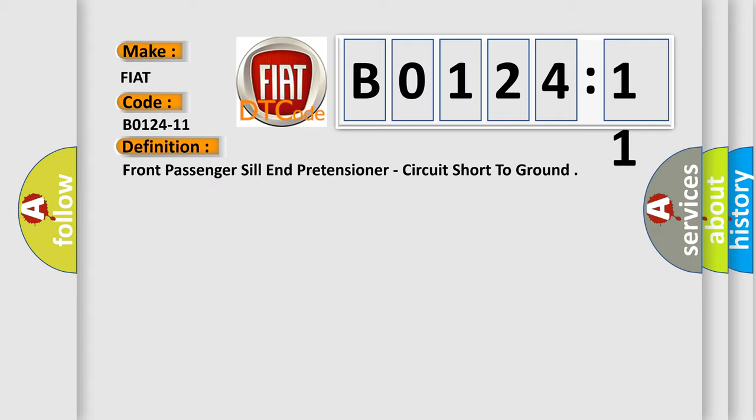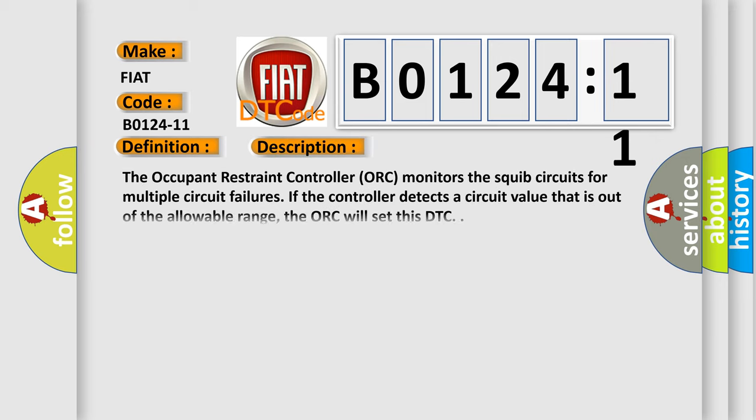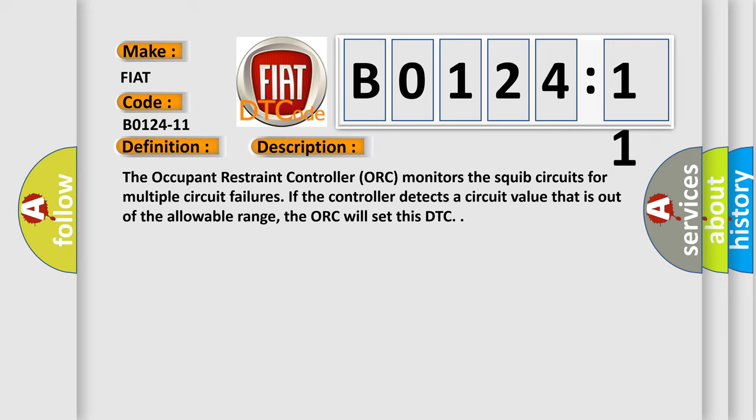And now this is a short description of this DTC code. The occupant restraint controller ORC monitors the squib circuits for multiple circuit failures. If the controller detects a circuit value that is out of the allowable range, the ORC will set this DTC.